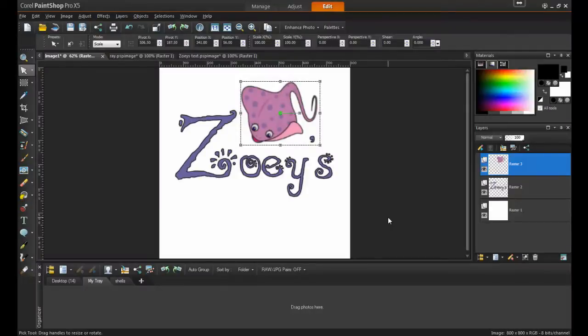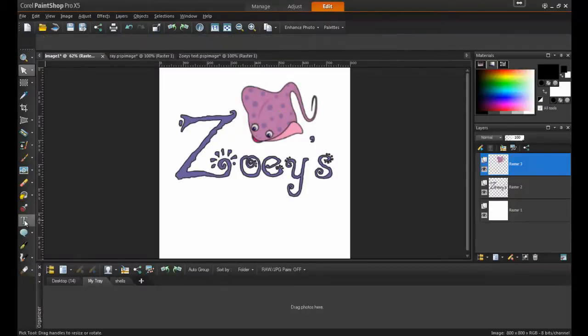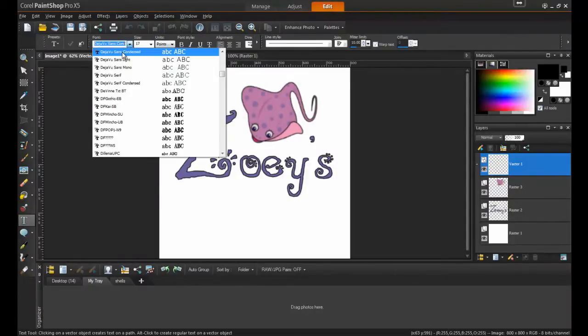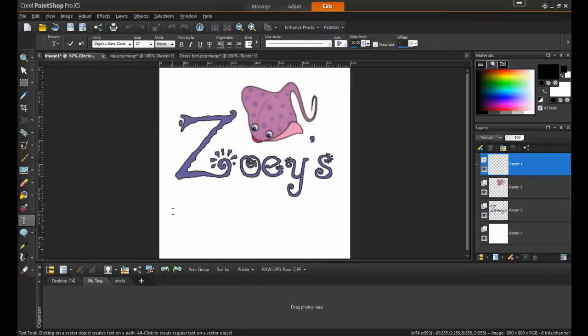Now we'll add some text. In this example, I'll use one of the déjà vu fonts, as it's simple, clean, and easy to read. As a result, it complements the rest of the image nicely.